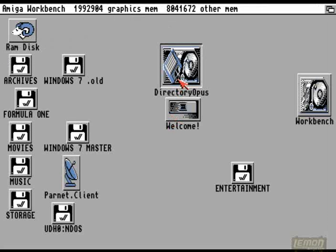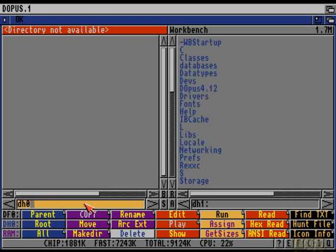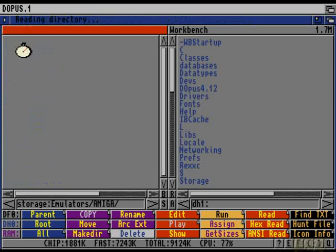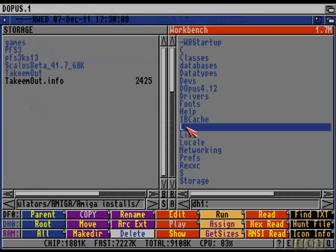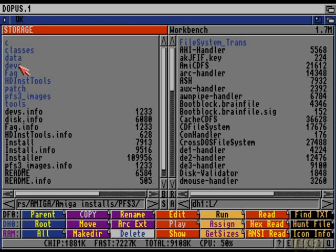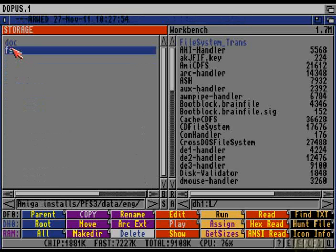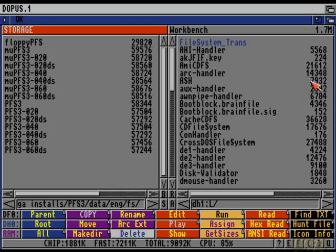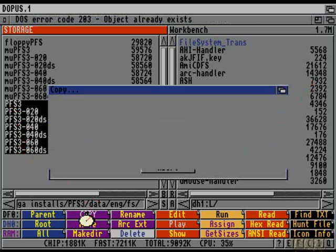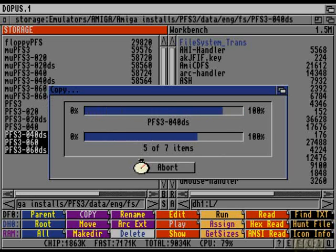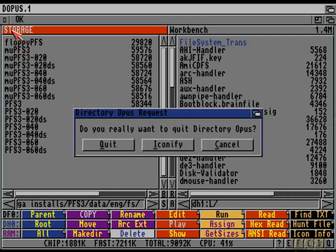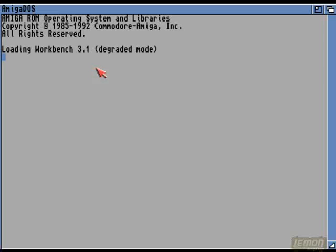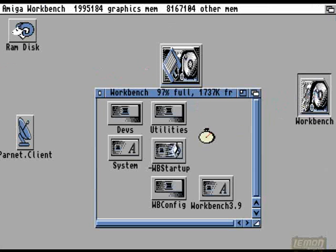The first thing we need to do is copy the file systems over to the L directory of Workbench. If we find the place where we unpacked the archive on our PC drive, we can then go into data, ing, fs, and copy the file systems to the L directory of our Amiga. We will need to use those later on to install our hard drive. We can then quit this and reset the machine with our PC drives removed.